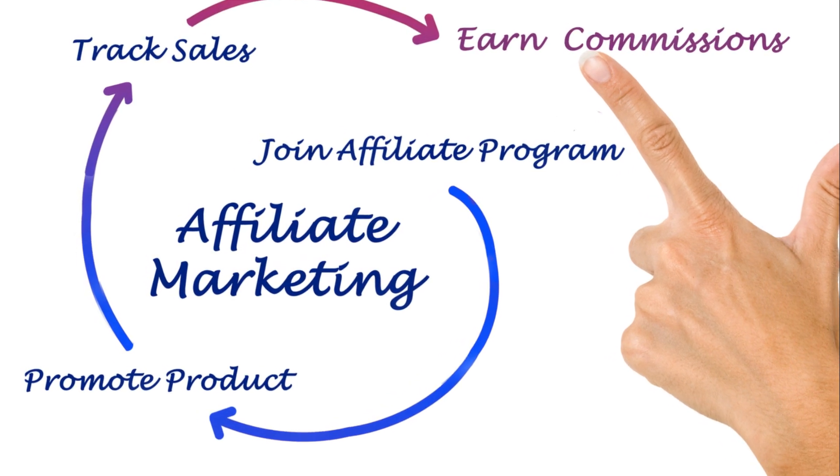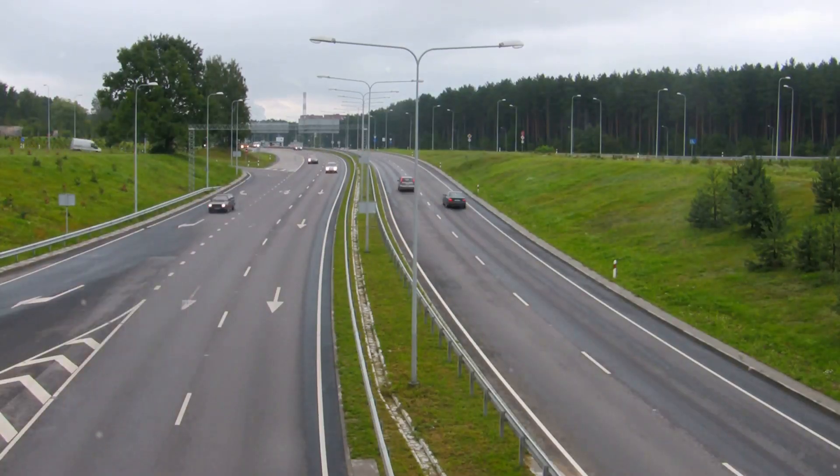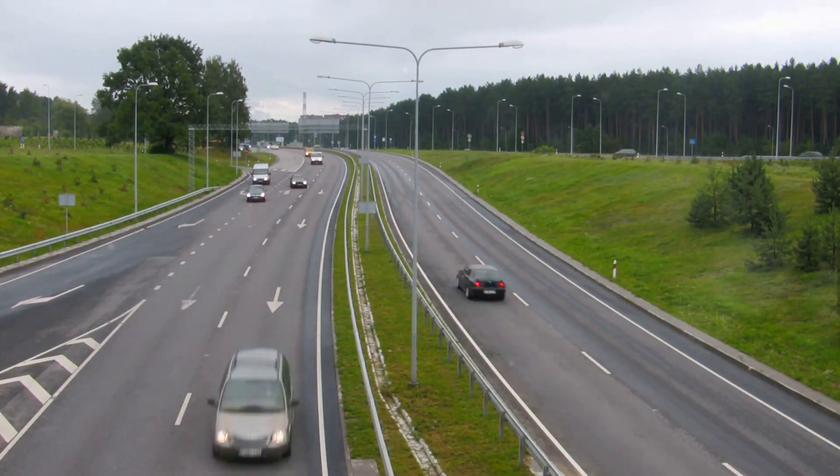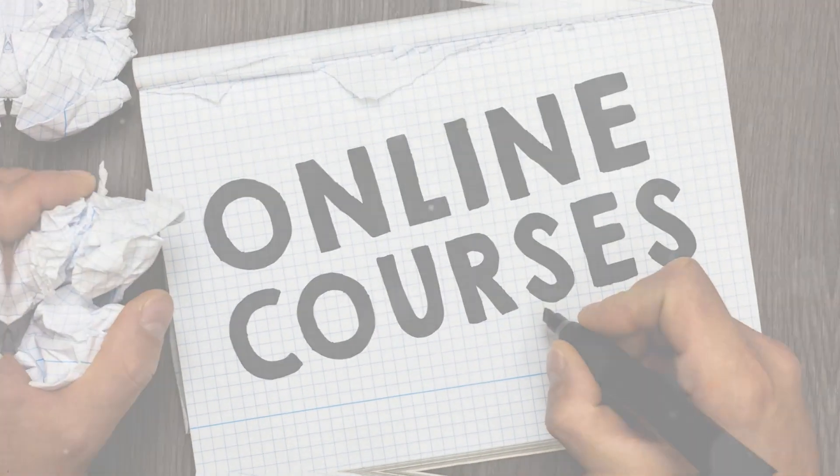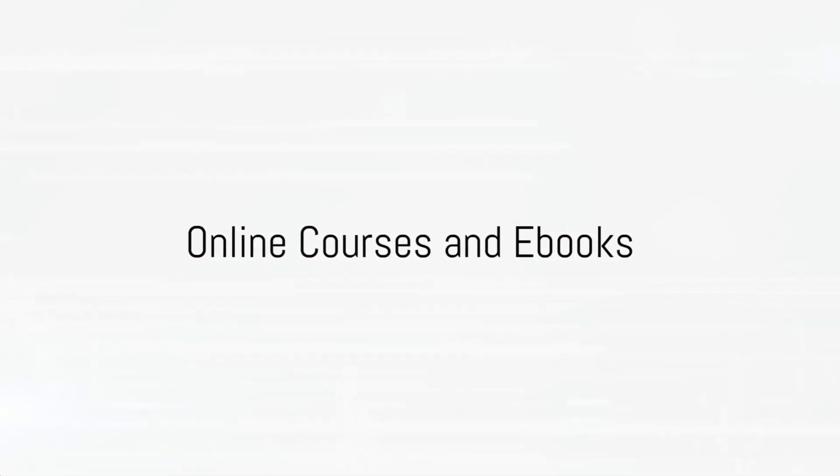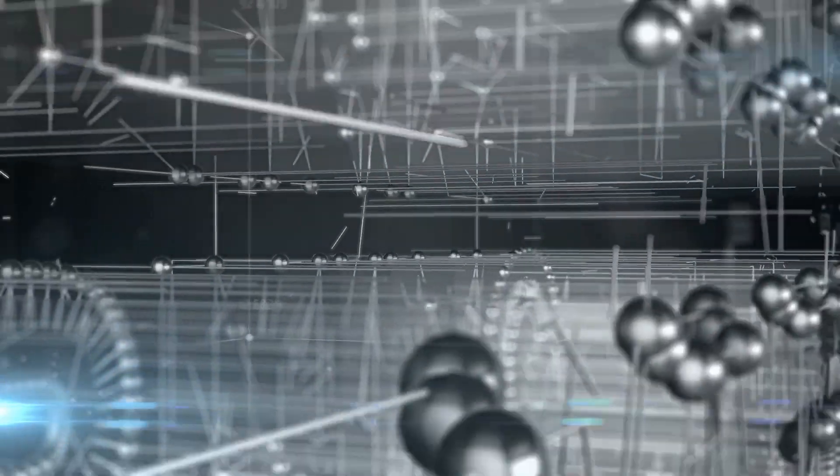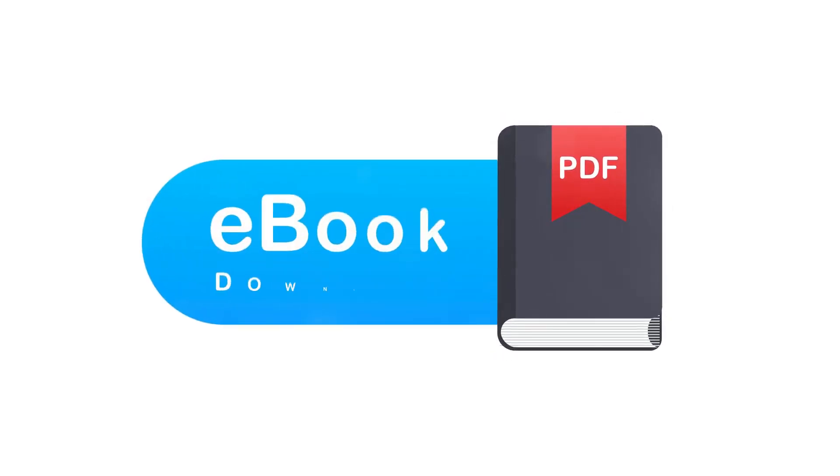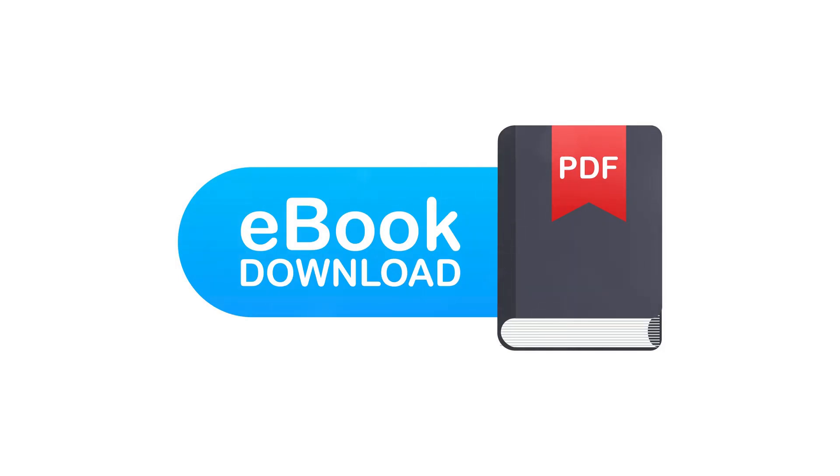This journey is not for the faint-hearted, but the thrill of the chase makes it all the more rewarding. Imagine this. You've acquired a wealth of knowledge and skills in a specific area. Now, you have the opportunity to shape the minds of others, to influence their lives in a meaningful way. You can do this by creating online courses or ebooks.